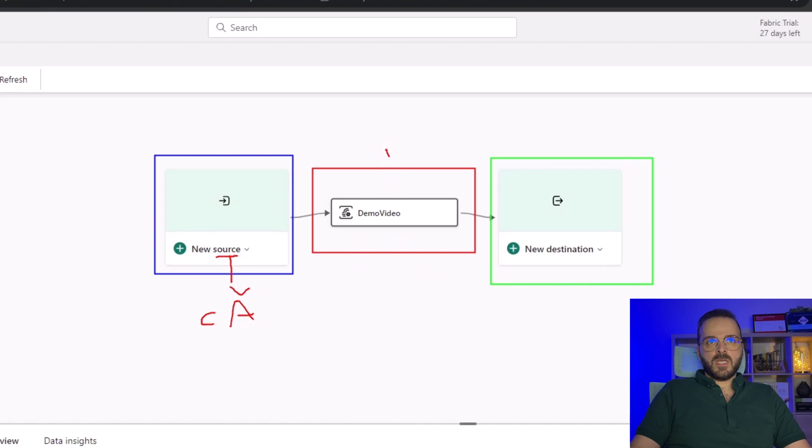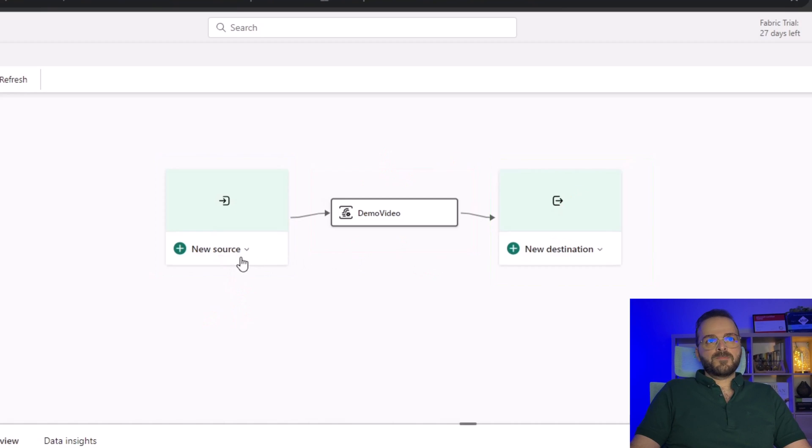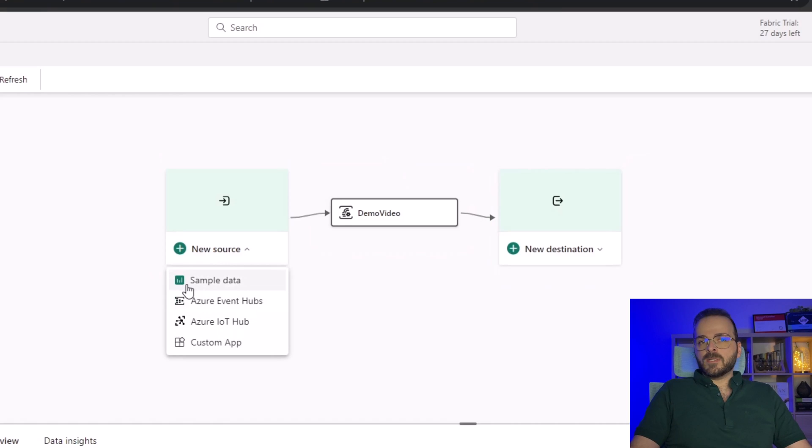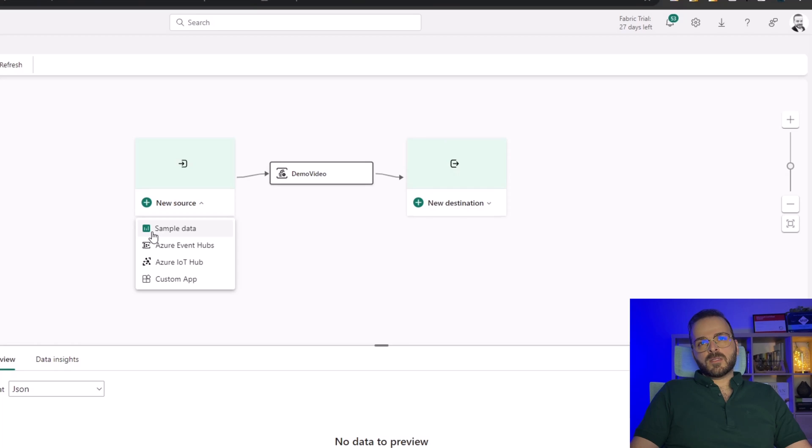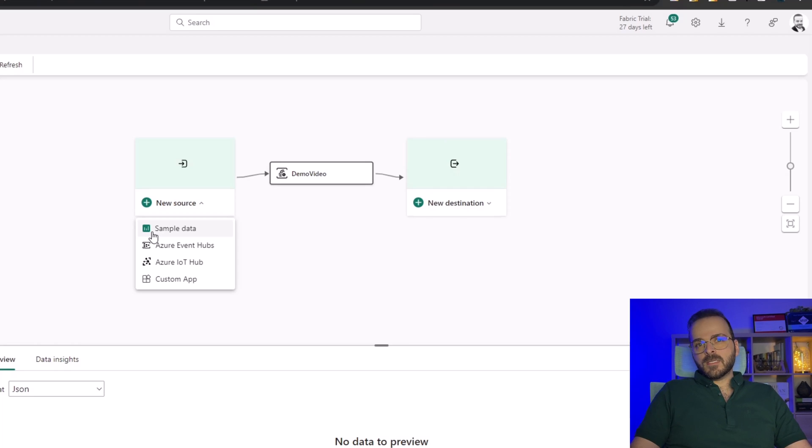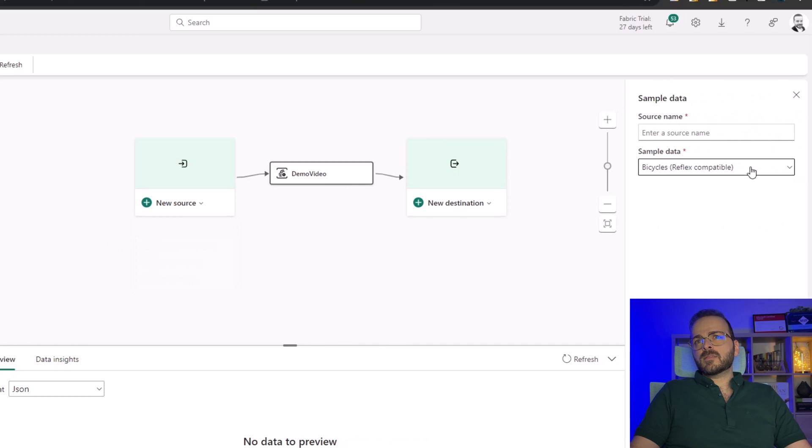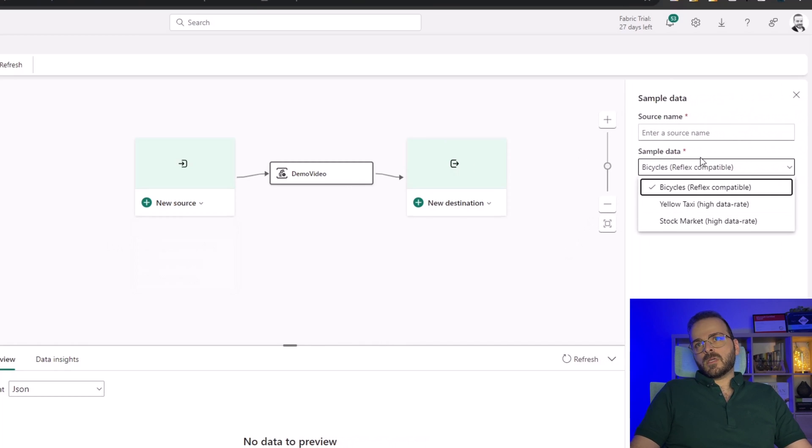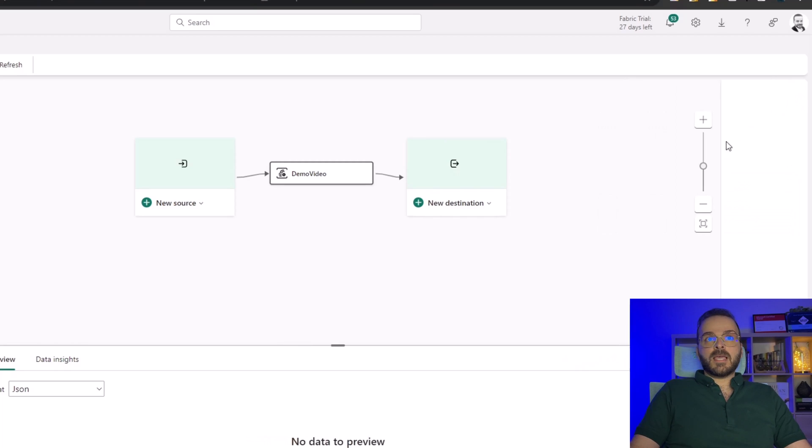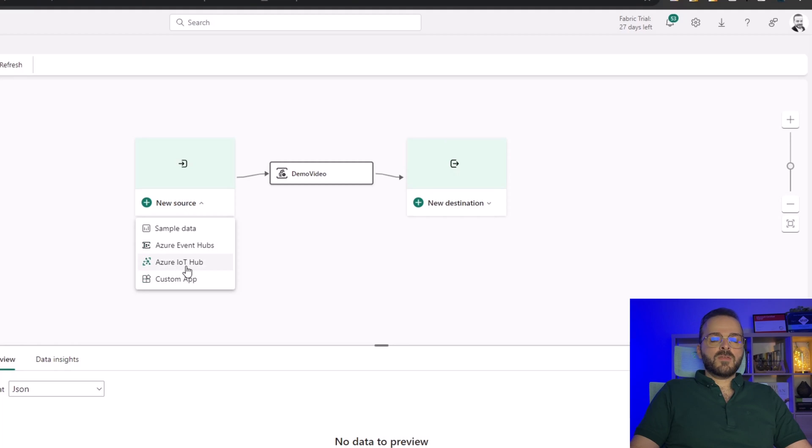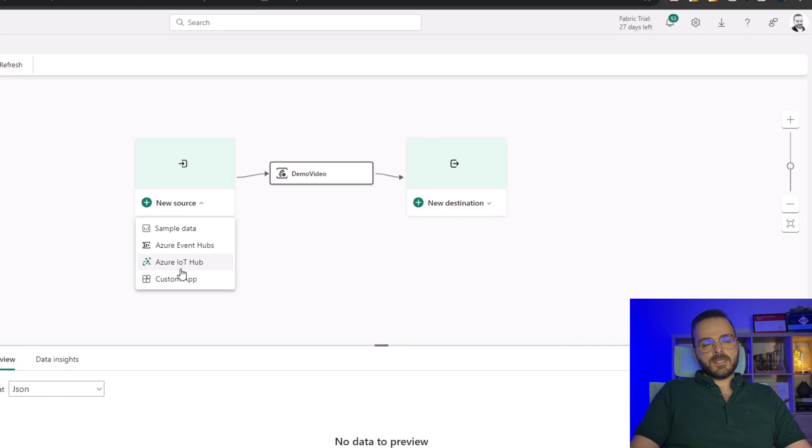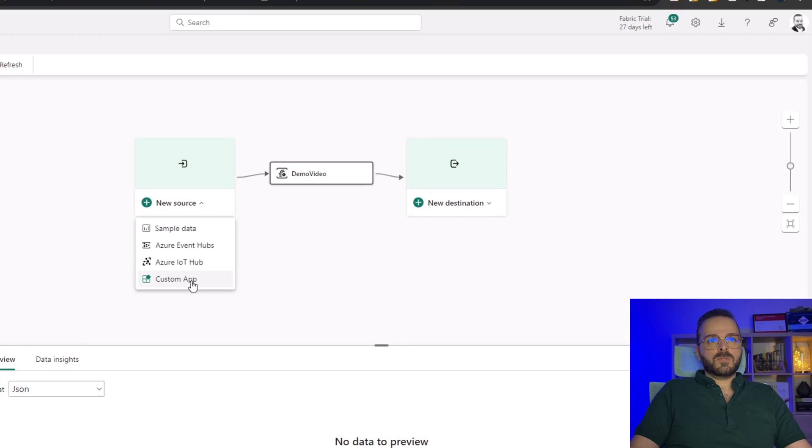For the source you can use some sample data which are already created - real-time data about the stock market, bicycles, and yellow taxi. You can use them to test event stream. You can use Azure Event Hubs, or if you have any IoT devices or Azure IoT Hub you can use it as a source as well. But I want to use the custom app and then connect Power Automate to that custom app.